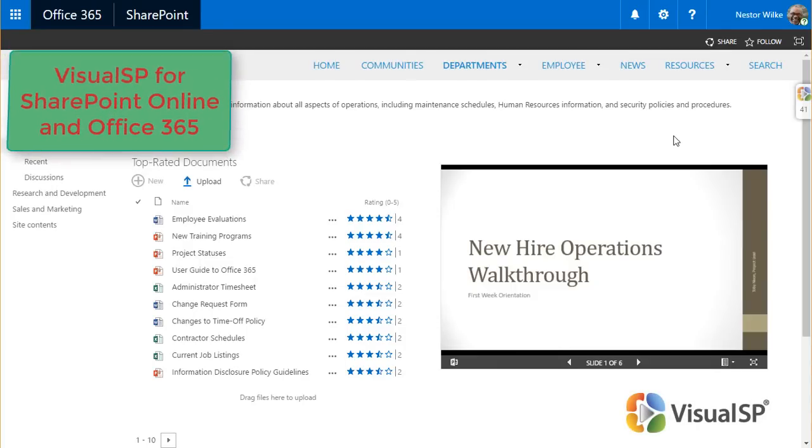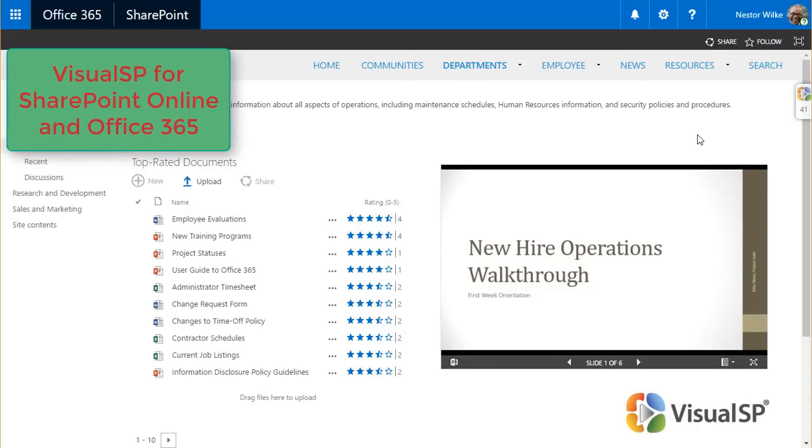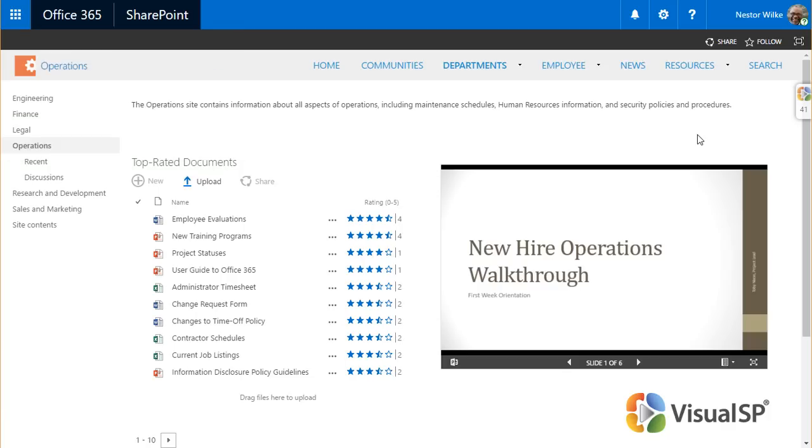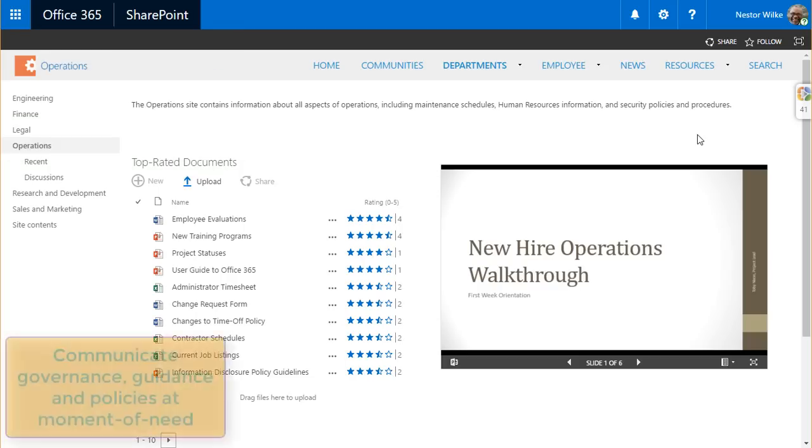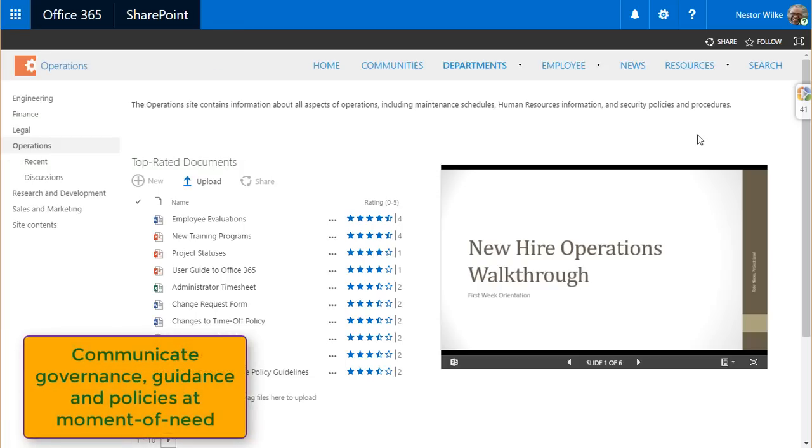Visual SP for SharePoint Online and Office 365 provides the mechanism for ongoing training for your end users. Visual SP is used to communicate guidance, governance, and policies to the person right at the moment of need.